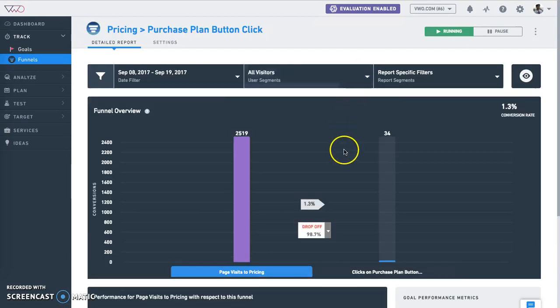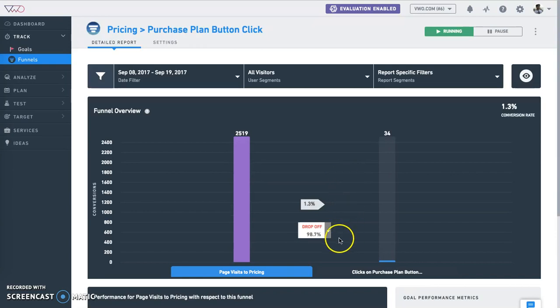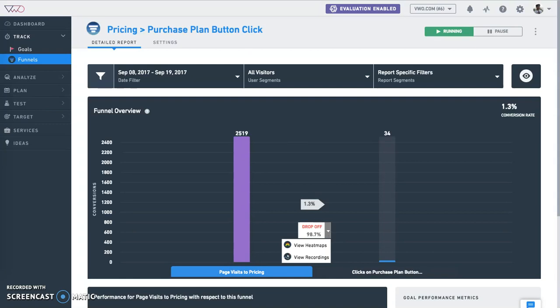Using funnels, you're able to get not just the what, but also why is this wrong. You can find meaningful insights from these heat maps and recordings on why some users are completing the funnel journey and why the rest dropped off.